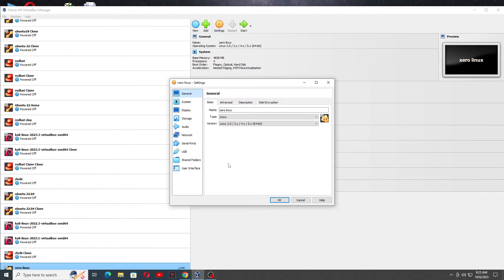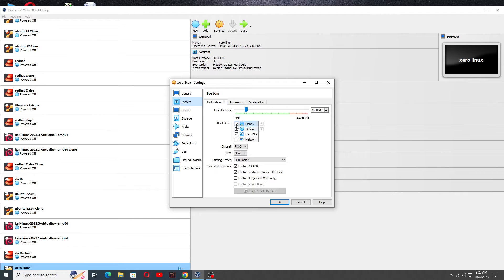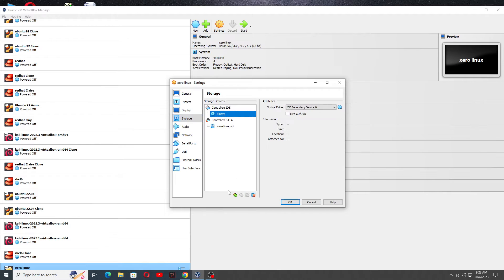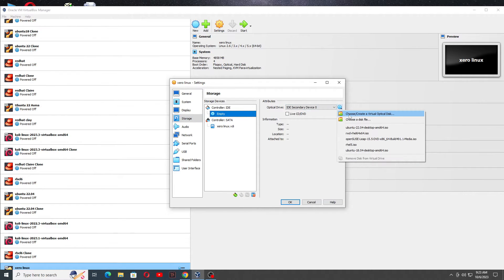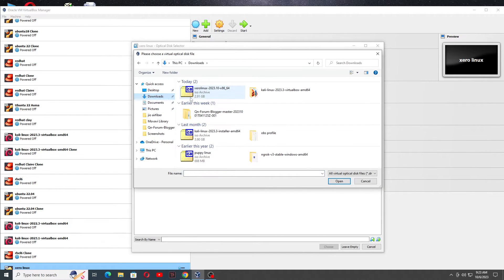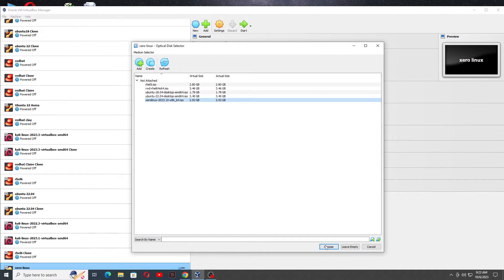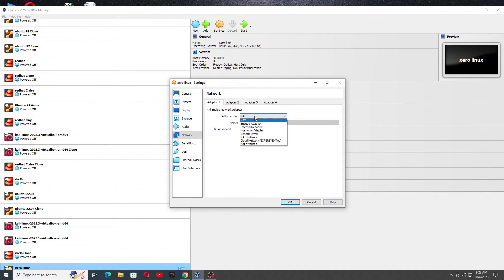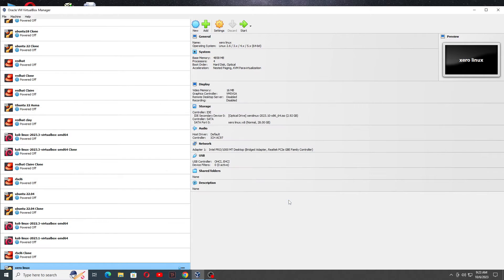Then go to Settings, go to System, remove the floppy drive, make the hard disk the first bootable device. Go to Storage, click on Empty, go to the right-hand side, choose the first option, click on Add, and select the ISO file. This is the ISO file I am using. Click on Choose. Go to Network — you can either select NAT or Bridge. I am selecting Bridge. Then click on the Start button.